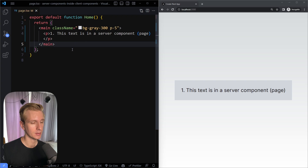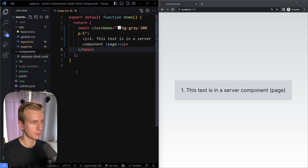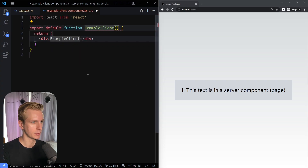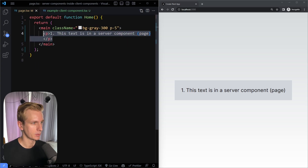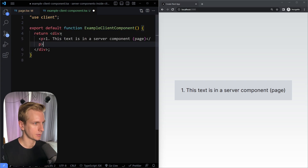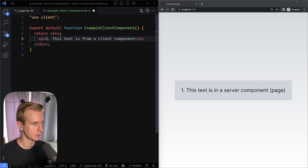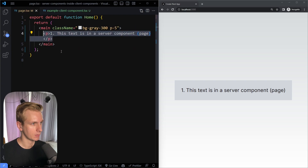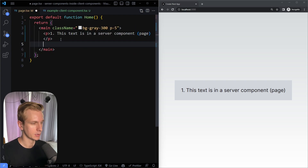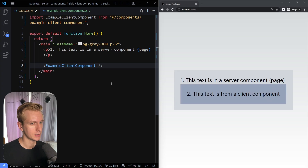Now we want to have a client component in here. I'll create one called ExampleClientComponent, mark it with the use client directive, and add a paragraph saying 'this text is from a client component.' I'll also add some background color to the div so we can see it. Now we need to import that into the page.